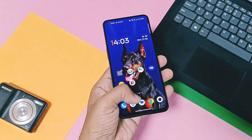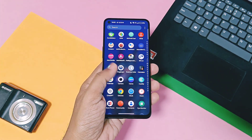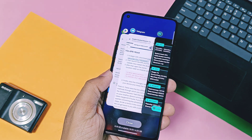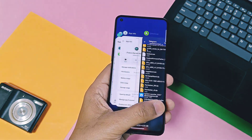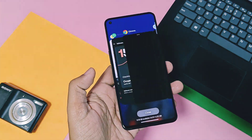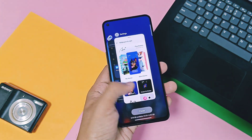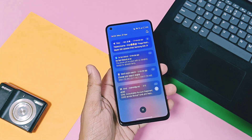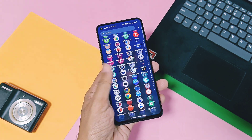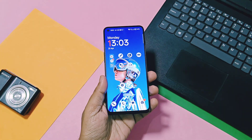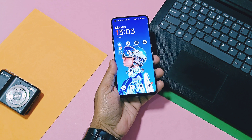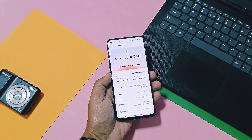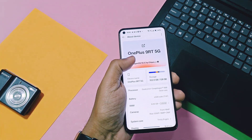Hey, what's up guys, welcome back. Today I am finally able to use the iOS-like stack recent in the OxygenOS launcher for my OnePlus 9RT, which recently got OxygenOS 15 ported ROM. We already created a video on how to use iOS stack recents for all OnePlus devices running OxygenOS 15 by using the new OxygenOS launcher.